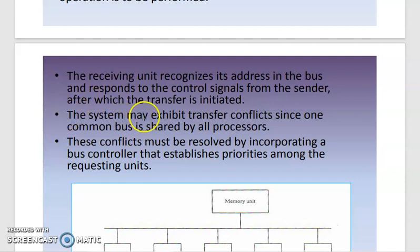The system may exhibit transfer conflicts since one common bus is shared by all processors. Conflicts are resolved by priority: the first processor has the highest priority, the second has lower, and the third has even lower priority, decreasing in order.